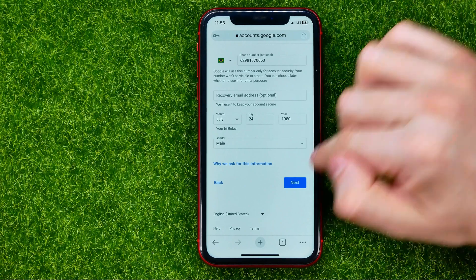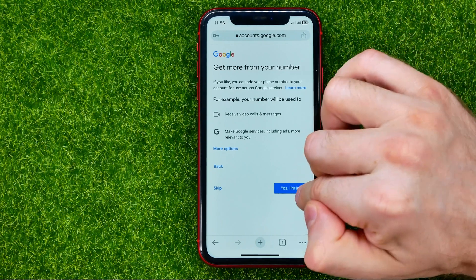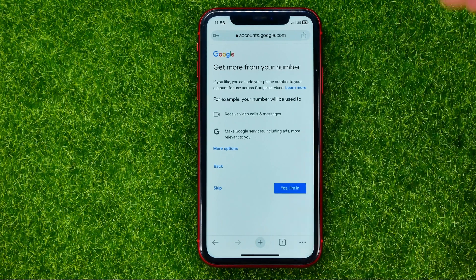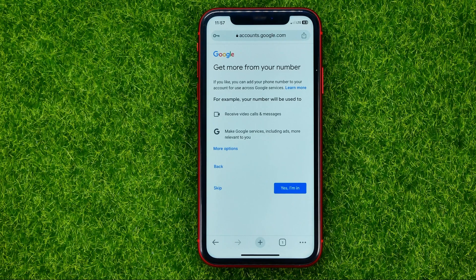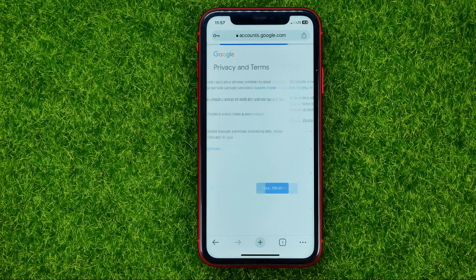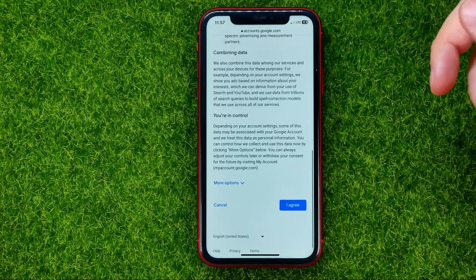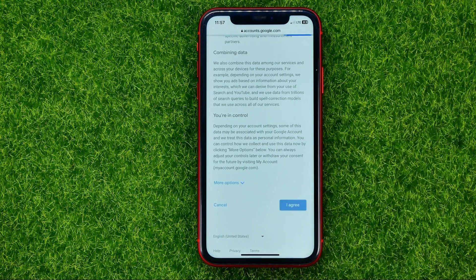Once you've done that, hit next. It will then ask if you would like to add your phone number to your account for use across Google services. If you want, you can hit 'Yes, I'm in' and go through the steps to add your phone number, or you can hit 'Skip' to skip this step. After that, scroll down to the very bottom and select 'I agree.'